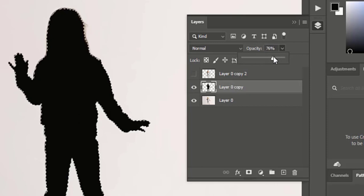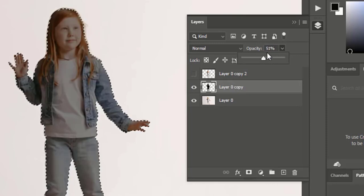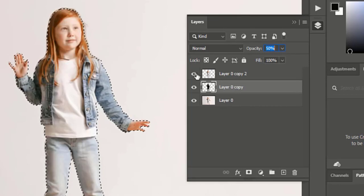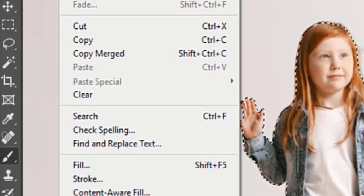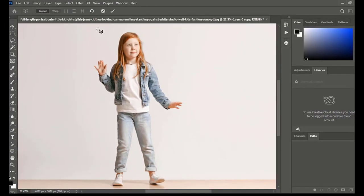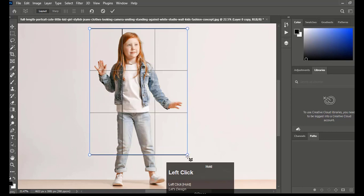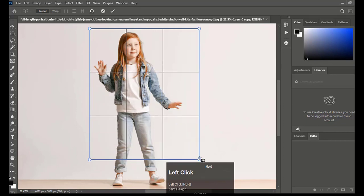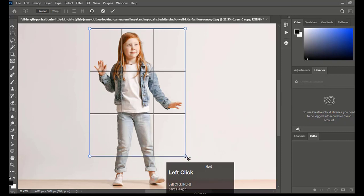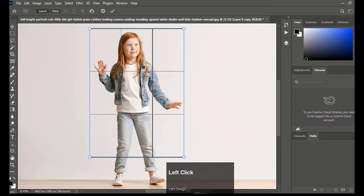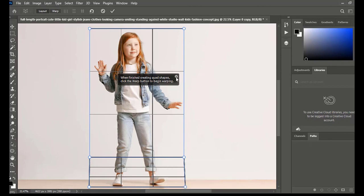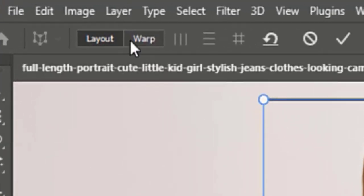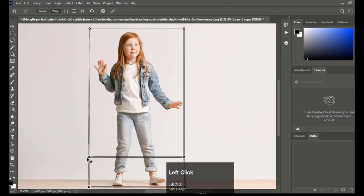Drop the opacity to 50%. Go to Edit and select Perspective Warp. Drag the grid down to the required area. Make another selection from below. Select the Warp option and make another selection from below.